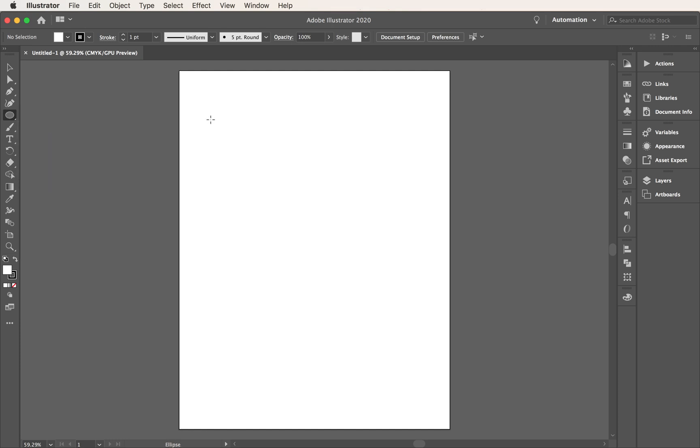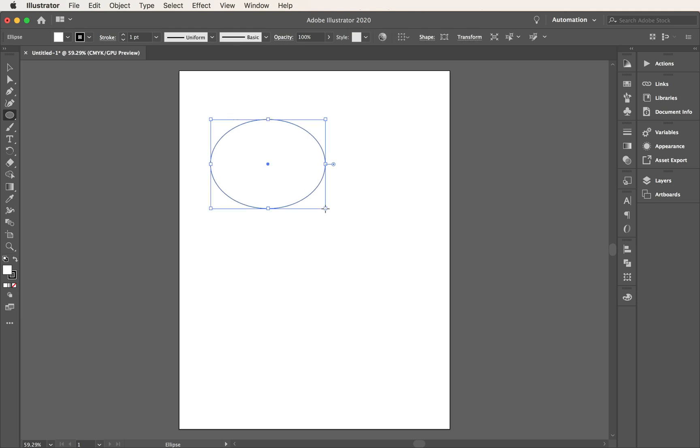And I am not going to hold down my shift key. When I hold down my shift key, it gives us a perfect circle. Instead, I am going to pull down and create a long oval. So what I want to do is create a banner that's just this bottom piece right here.